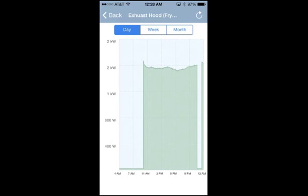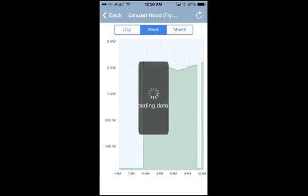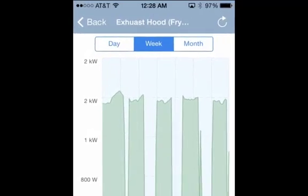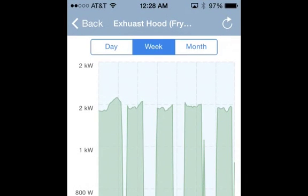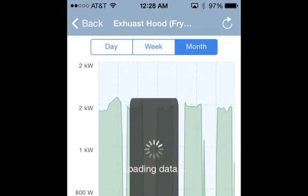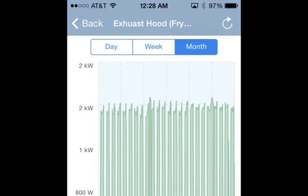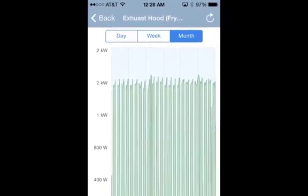View energy use for a day, week, or month. Click back to return to the equipment list, or the reload icon in the top right to reload current data at any time.